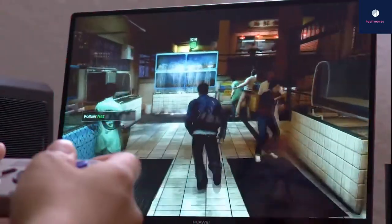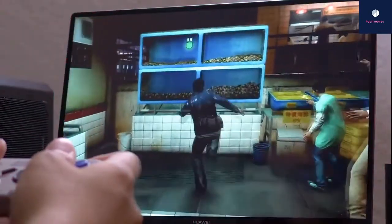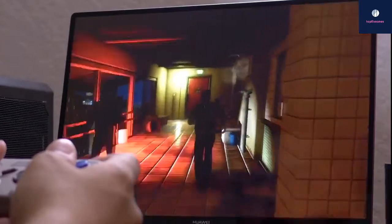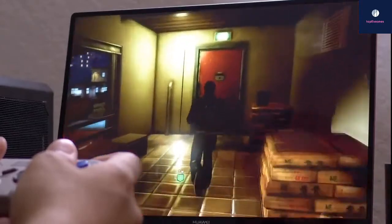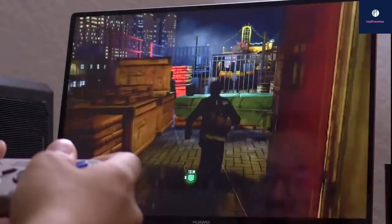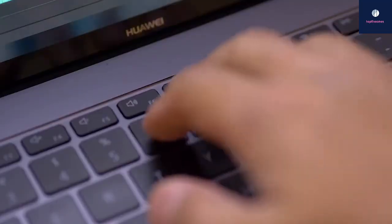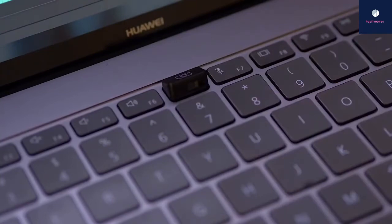Most of that is par for the course, but the Huawei machine also comes with a discrete NVIDIA GeForce MX150 graphics card with 2GB of dedicated memory, which is rare for a machine of this size.